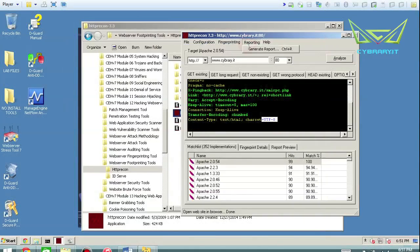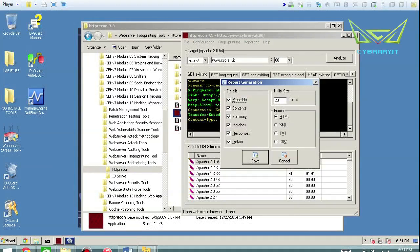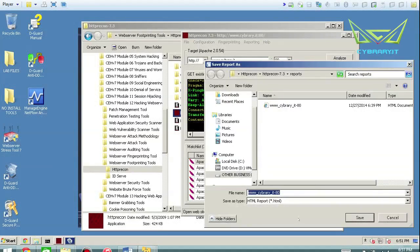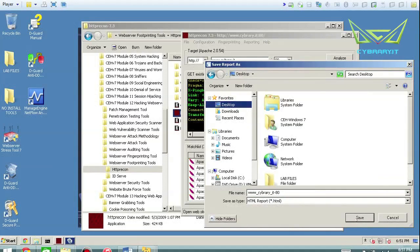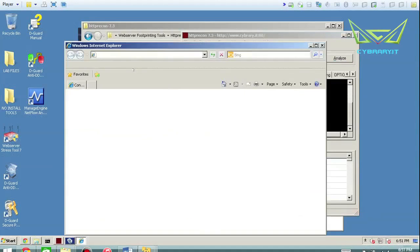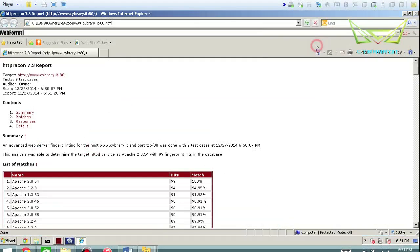And then in the reporting, to generate the report, go ahead and select all of this and use it as HTML. You could do it as any of the reports, but watch what happens when you do it in HTML. We're going to save this to our desktop, save it, and then it opens it up.